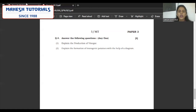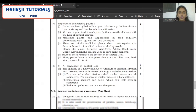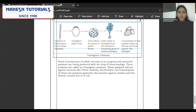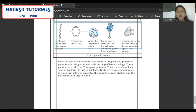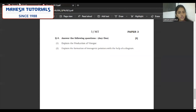The last one: formation of transgenic potatoes with the help of a diagram. Draw a neat, well-labeled diagram and make sure you explain the uses of transgenic potatoes — how they are used as an edible vaccine and how transgenic potatoes will help fight against Vibrio cholerae and Escherichia coli. The name of the bacteria should be present. Increased consumption of these raw potatoes will increase immunity against cholera and diseases caused by E. coli. This is all about your semi-prelim 2 Paper 3.